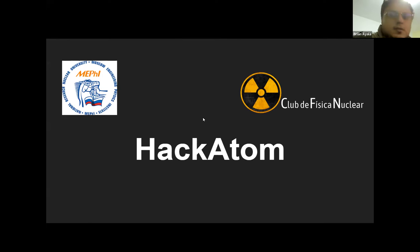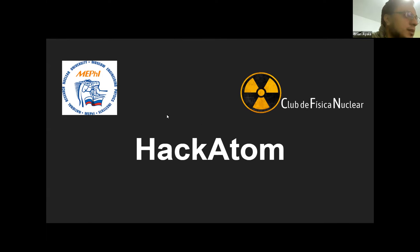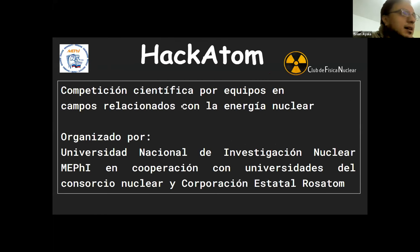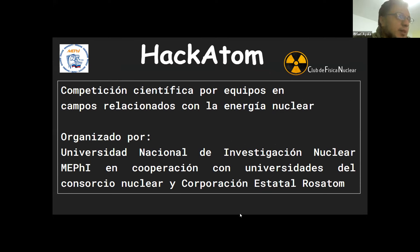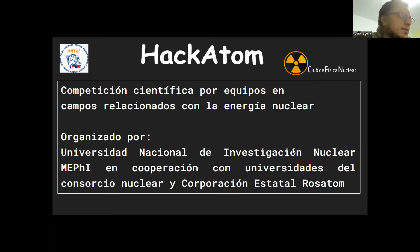El Hackathon se viene realizando una vez al año. Incluso ha habido hackatones en otras partes del mundo, uno latinoamericano, pero este año hemos sido invitados al Hackathon que realiza la Universidad de México. Este está organizado por la Universidad Nacional de Investigación Nuclear MEFI de Rusia, y también todo el consorcio de universidades de Rosatom.